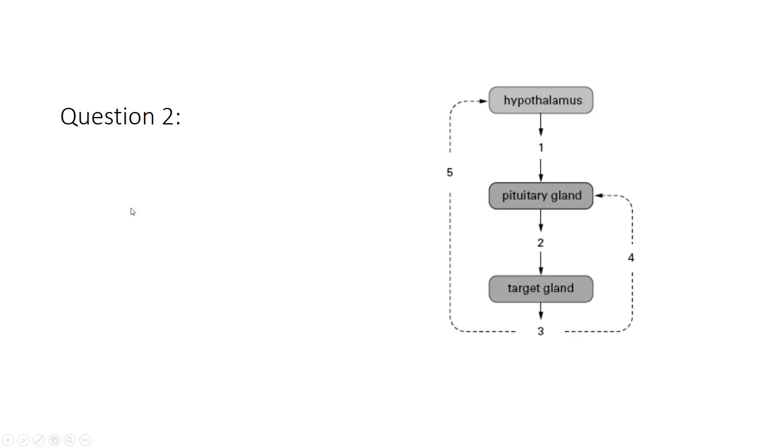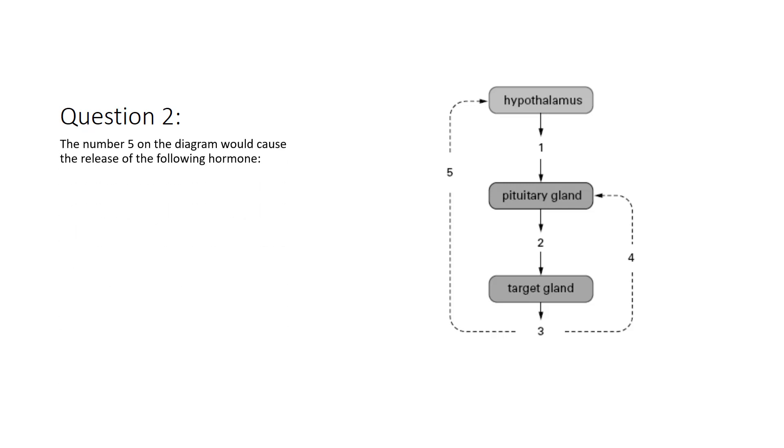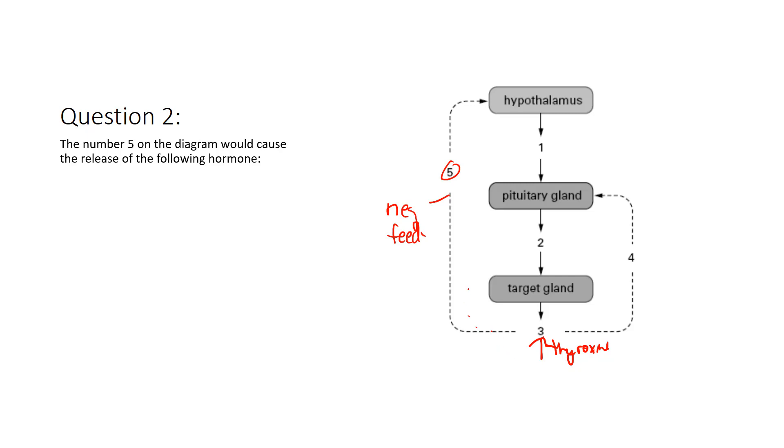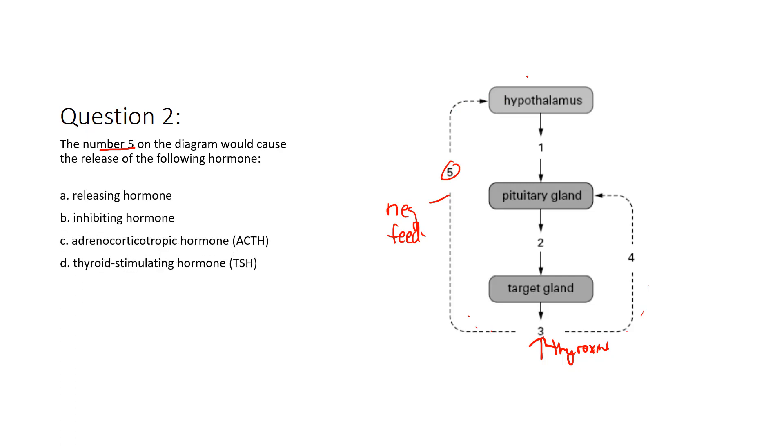So if we look at part two, this diagram pertained to two questions. The question here says number five. So number five, this dotted line is number five. We know that the dotted line represents negative feedback. So we know that when high thyroxin levels are circulating in the blood, that's eventually detected by the hypothalamus. It's also showing that it goes directly to the high levels that are detected by the pituitary as well. But they're asking for number five on the diagram. So that's going right to the hypothalamus. So let's see what the question has to say.